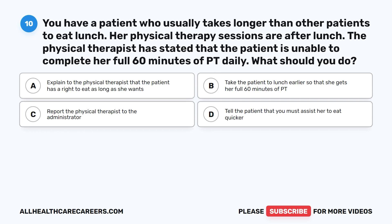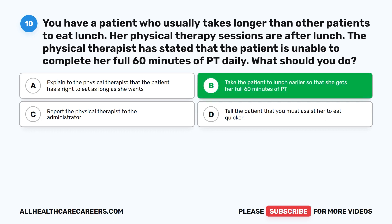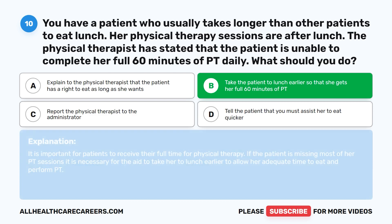Question 10. You have a patient who usually takes longer than other patients to eat lunch. Her physical therapy sessions are after lunch. The physical therapist has stated that the patient is unable to complete her full 60 minutes of PT daily. What should you do? A. Explain to the physical therapist that the patient has a right to eat as long as she wants. B. Take the patient to lunch earlier so that she gets her full 60 minutes of PT. C. Report the physical therapist to the administrator. D. Tell the patient that you must assist her to eat quicker. The correct answer is B: take the patient to lunch earlier so that she gets her full 60 minutes of PT. It is important for patients to receive their full time for physical therapy, so the aide should take her to lunch earlier to allow adequate time to eat and perform PT.